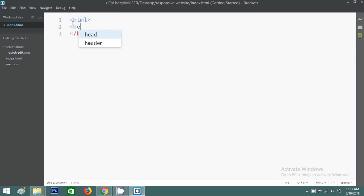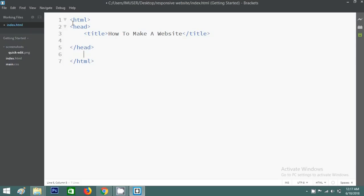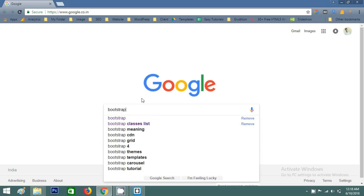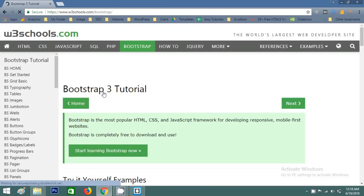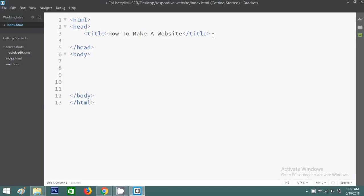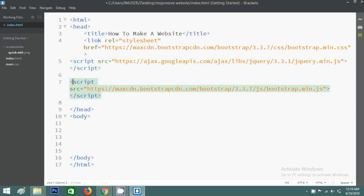In the head I'll write a title: 'How to Make a Website.' Now I'll save this page, go to Google and type Bootstrap. On the W3Schools website, click Get Started and copy these CDN files and paste them in the head. I'll give you the link in the description — you need internet access while making this website.